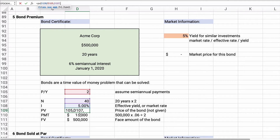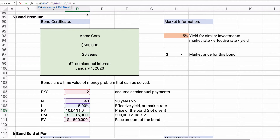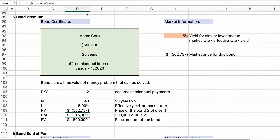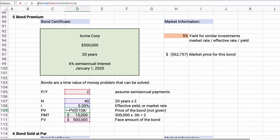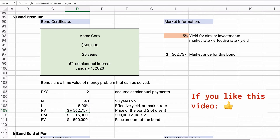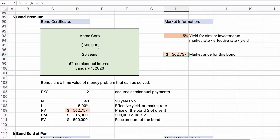The number of periods is 40, the payment is $15,000, the future value is $500,000, and payments happen at the end of the period. The result comes out to negative $562,757. Making it positive, the answer is $562,757. This bond is sold at a premium because it's sold for more than $500,000. If you paid $562,757 and held this bond for 20 years, you would receive a 5% yield — even though the bond pays 6% — because you paid more than $500,000.